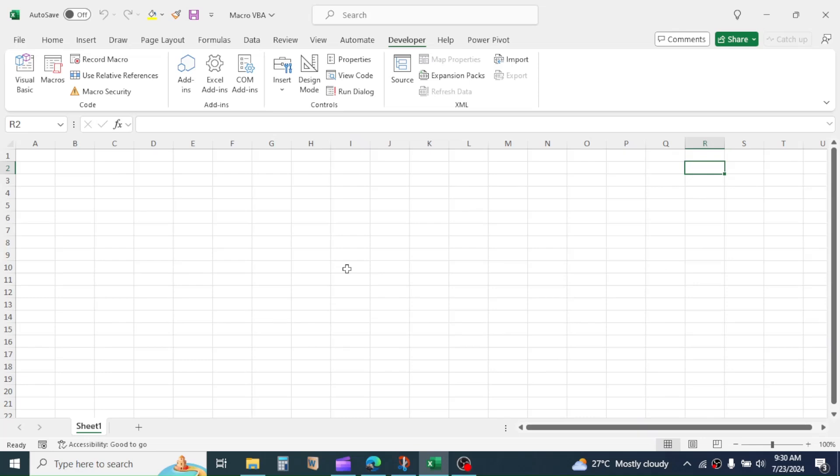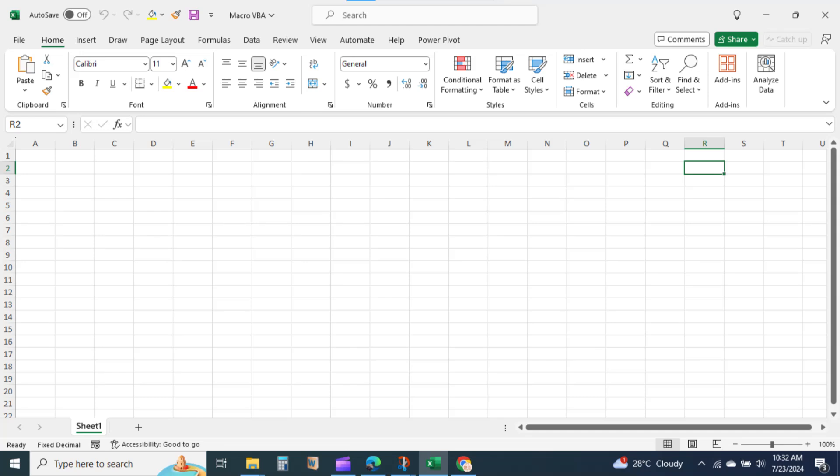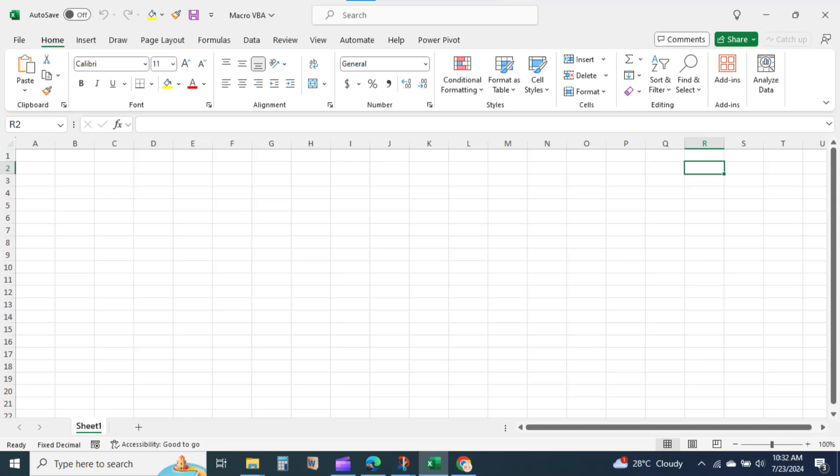In the next chapter, we will learn enabling the developer tab in Excel. Because in your Excel, you may not see this developer tab. Thank you so much for watching. See you in next video tutorial.